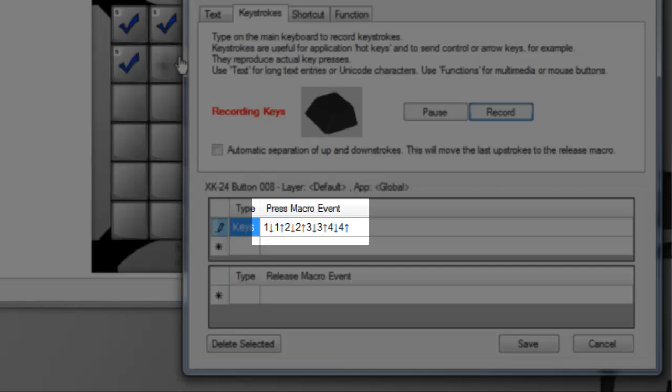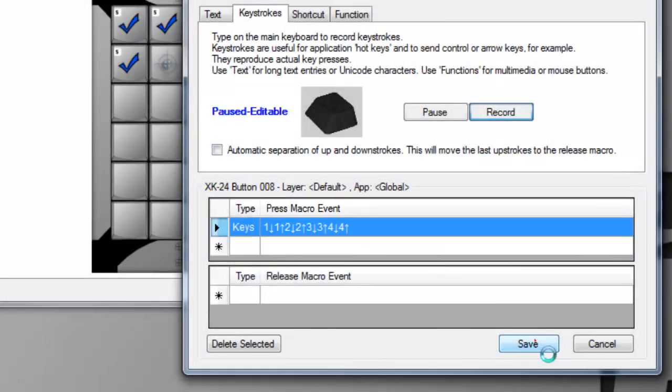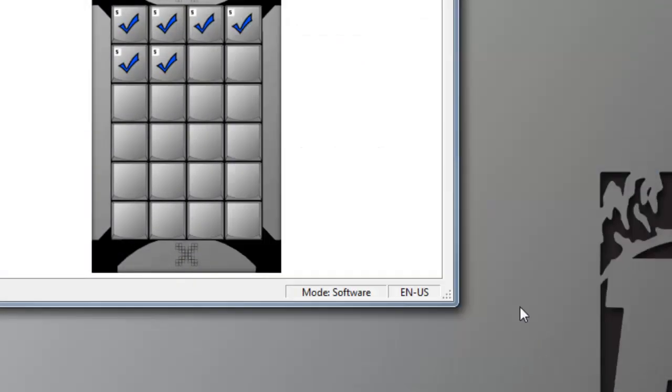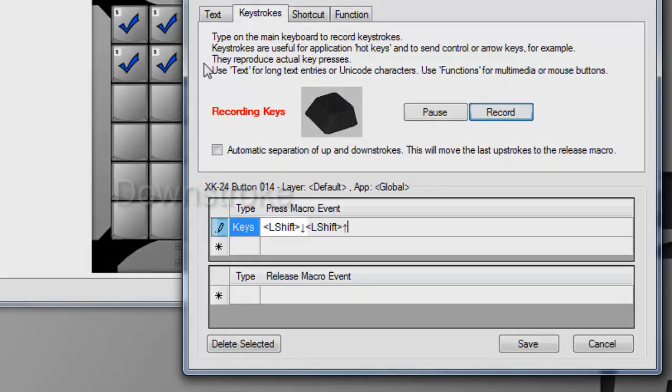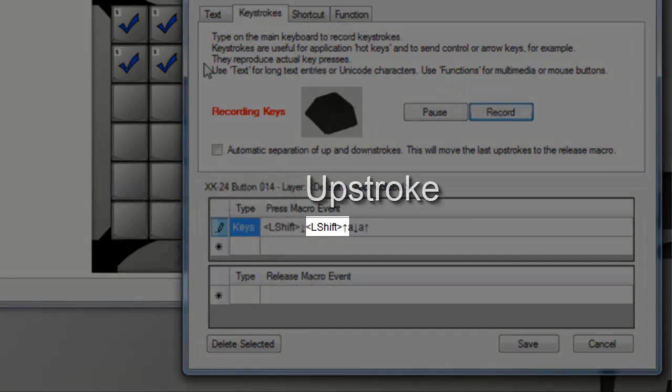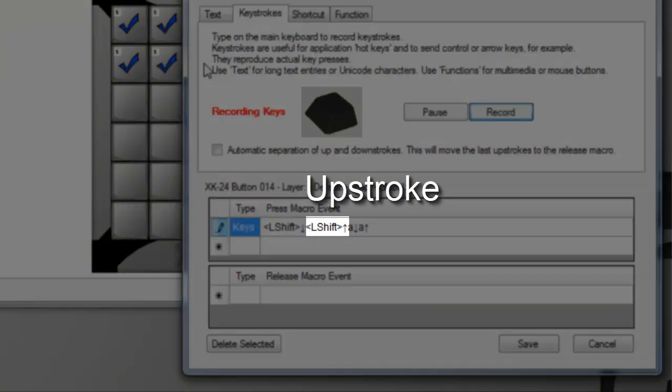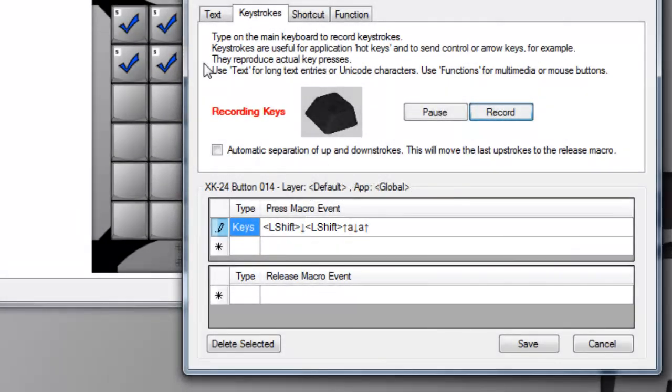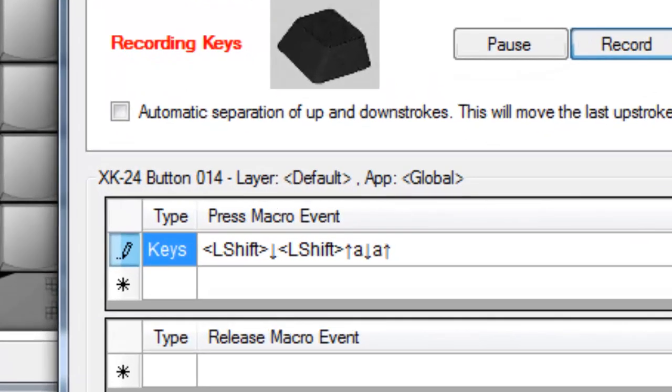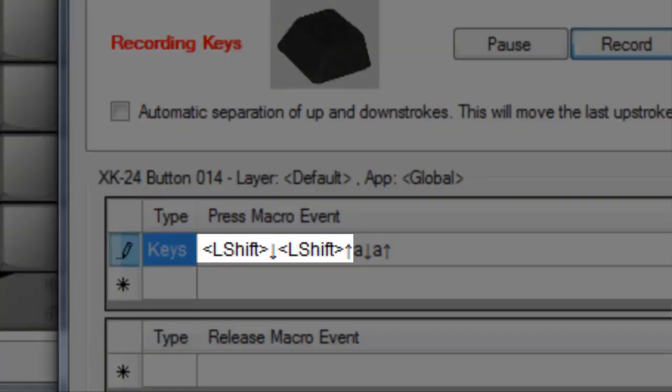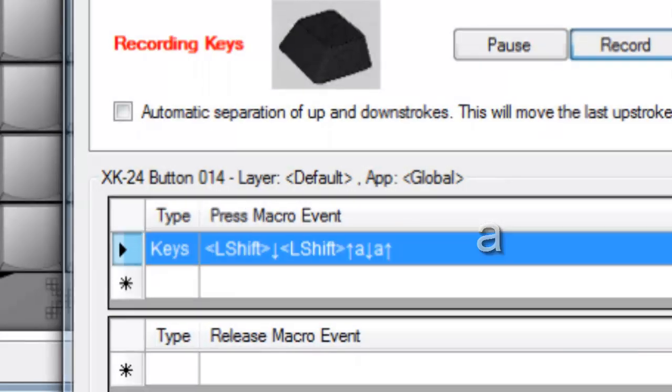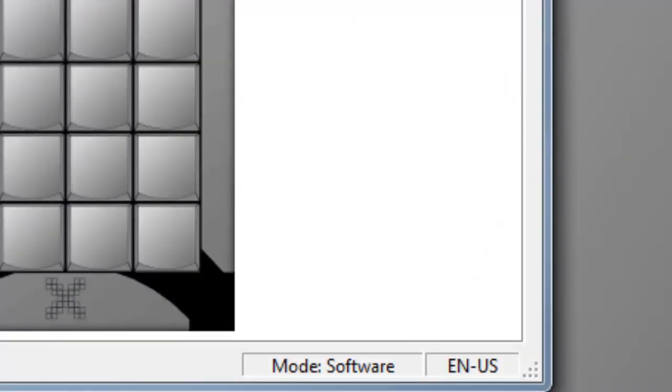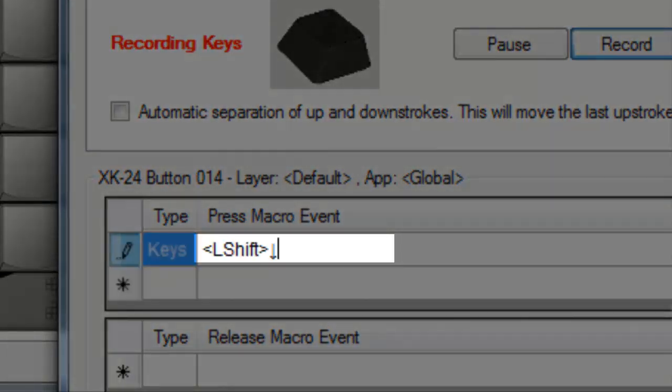Every down and up stroke is recorded separately. Most of us think of pressing a key as a single event, but to the computer it's actually two events: key down and key up. When multiple keys are involved, the exact sequence and timing can be critical. Anyone who types on a keyboard knows this intuitively. If the shift key goes down and up before the A key is pressed, the result is a lowercase A.